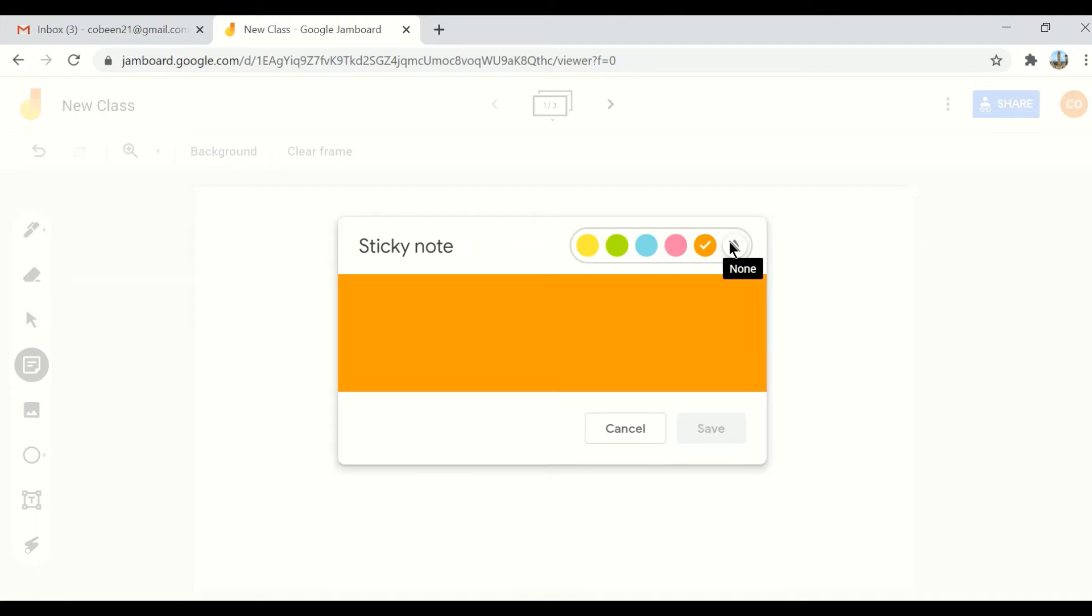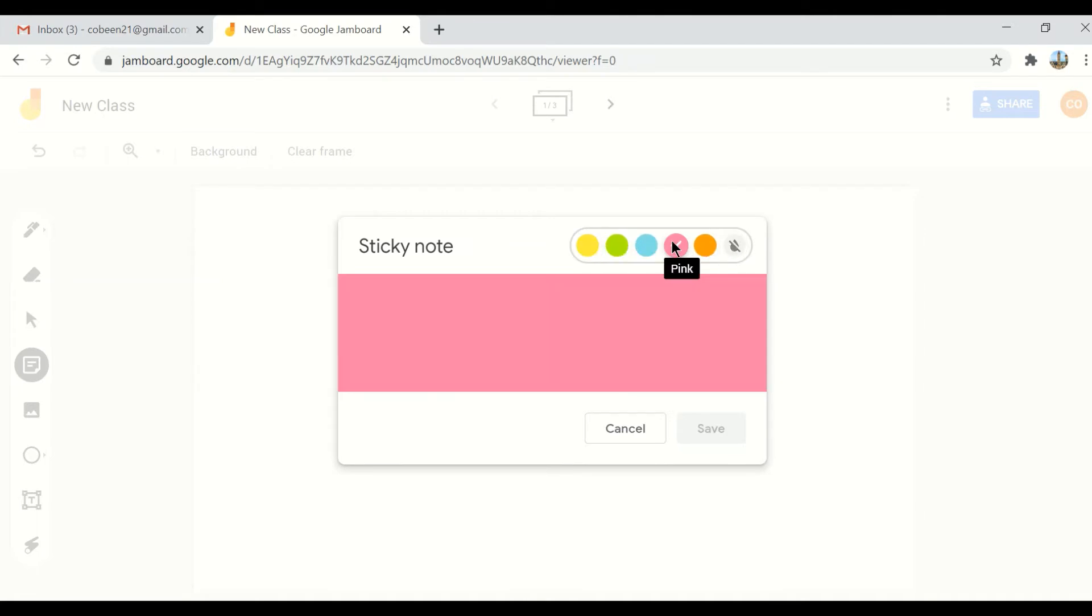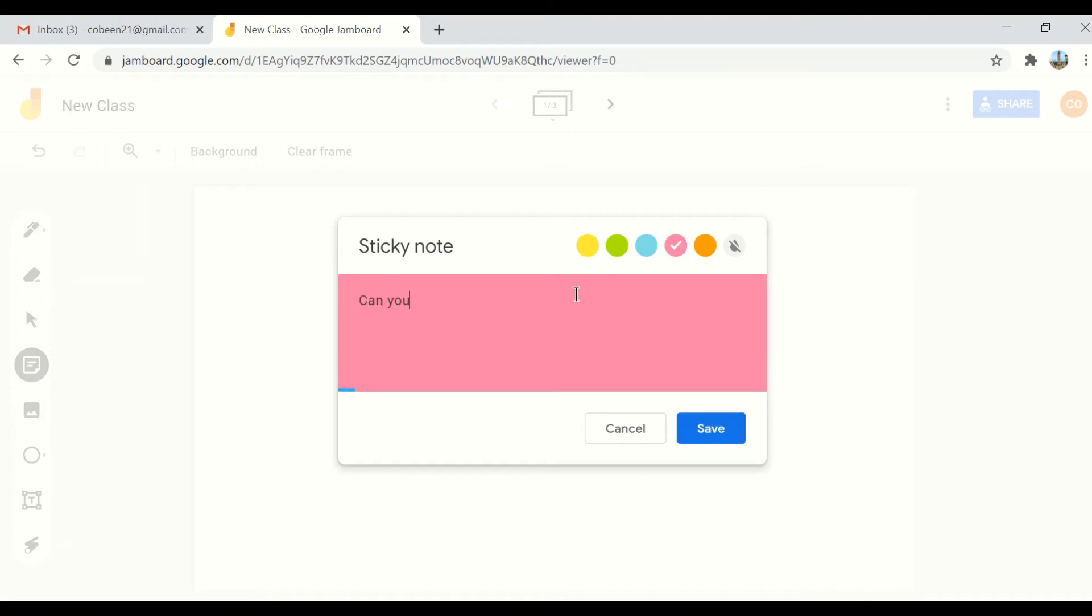You can choose colors or remove them. I want to use color to make it more colorful. If you are teaching high school or children, it's very interesting. Can you guess?